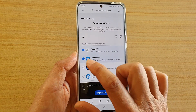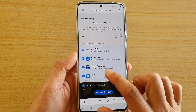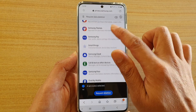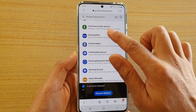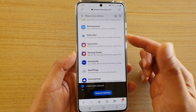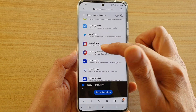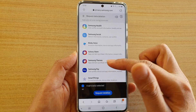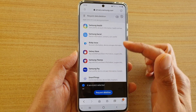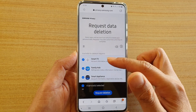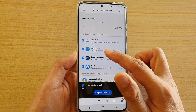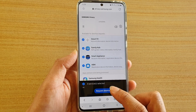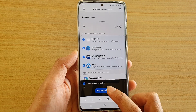Here are all the things that you can choose. Now some of these items may or may not be available to you depending on whether you have used them in the past or not. Select the ones that you can select and then tap on Request Deletion.